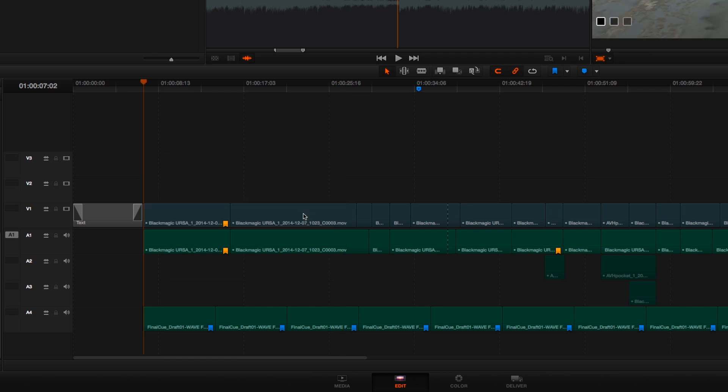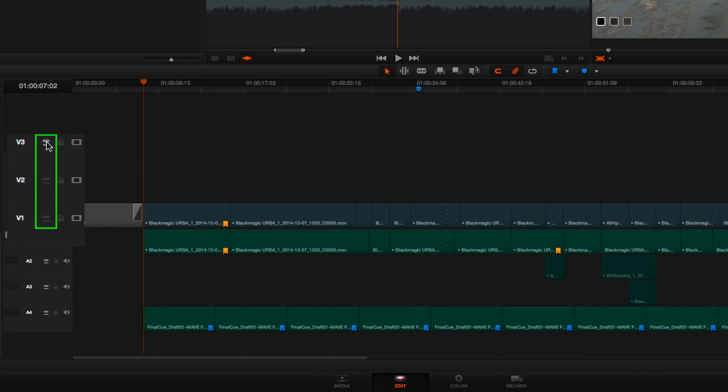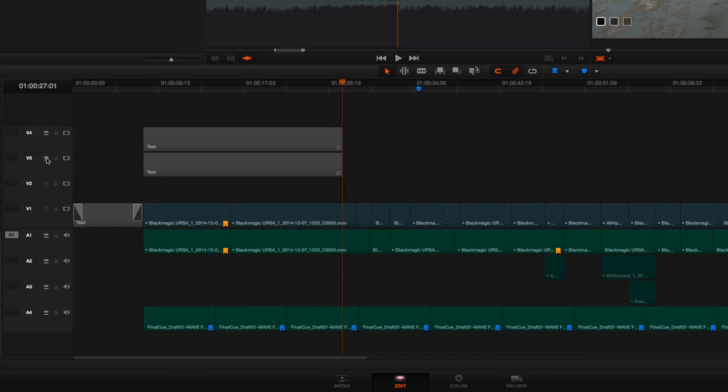To override this behavior, all you need to do is option click the auto select control of the track you want to paste to. This solos auto select for that particular track, and when I paste now, I'm automatically going to paste to that soloed track.